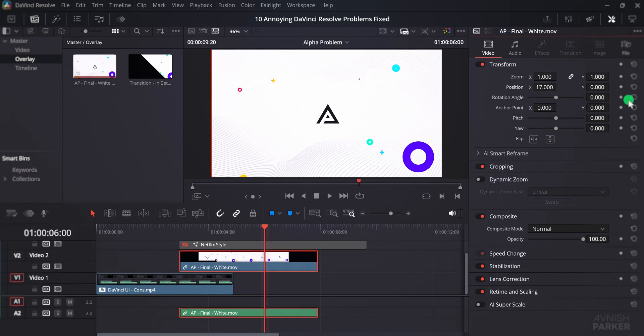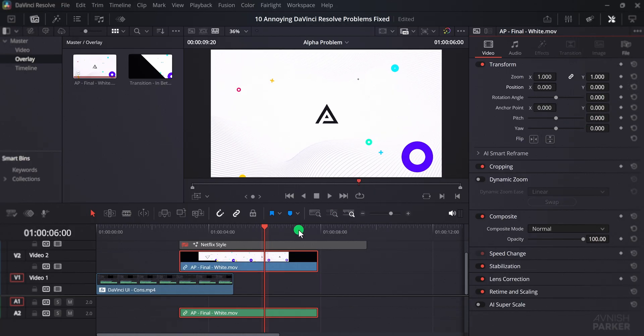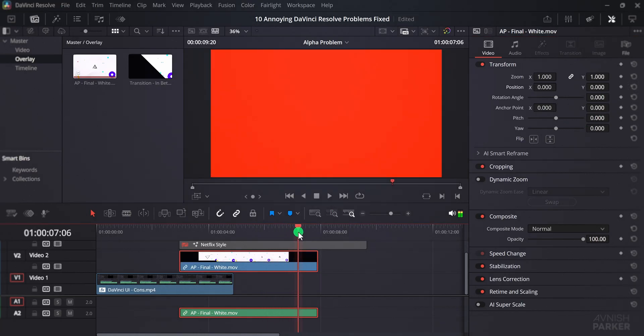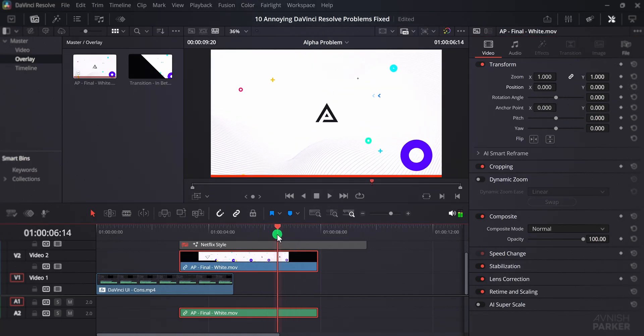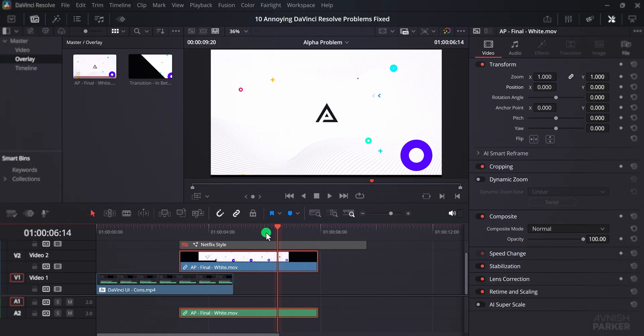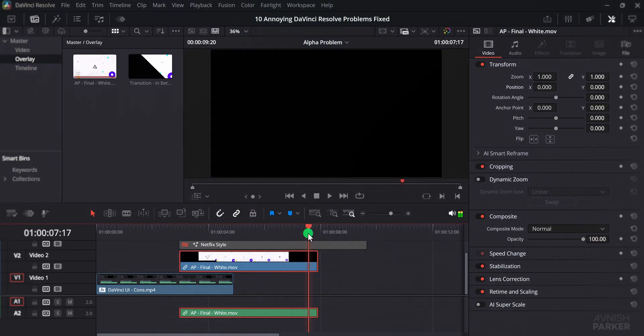At the moment, Resolve only gives you two, three fixed colors along with the checkerboard, but most likely in a future update they may also add custom color support. Until then, these options are enough to make editing clearer.